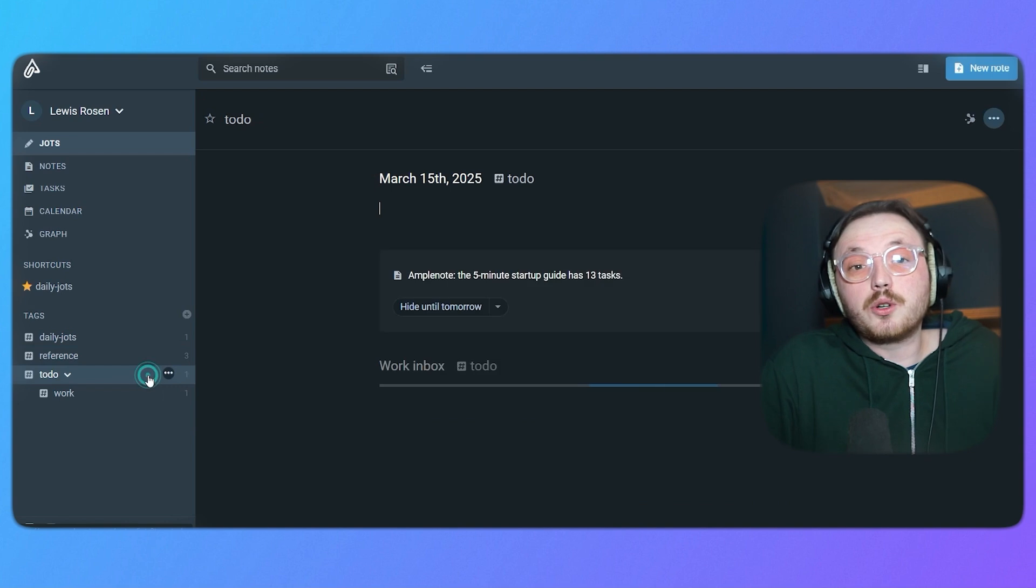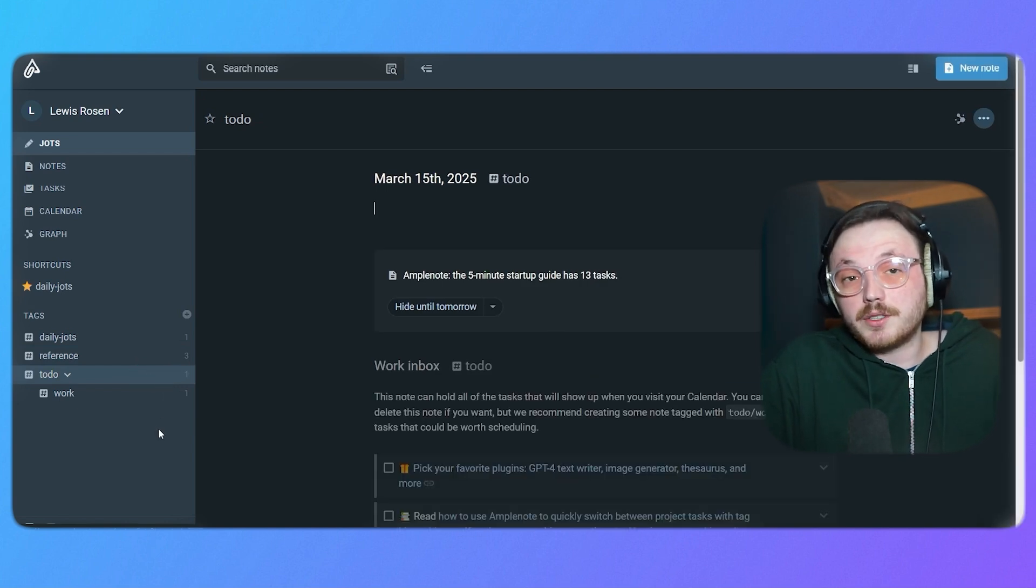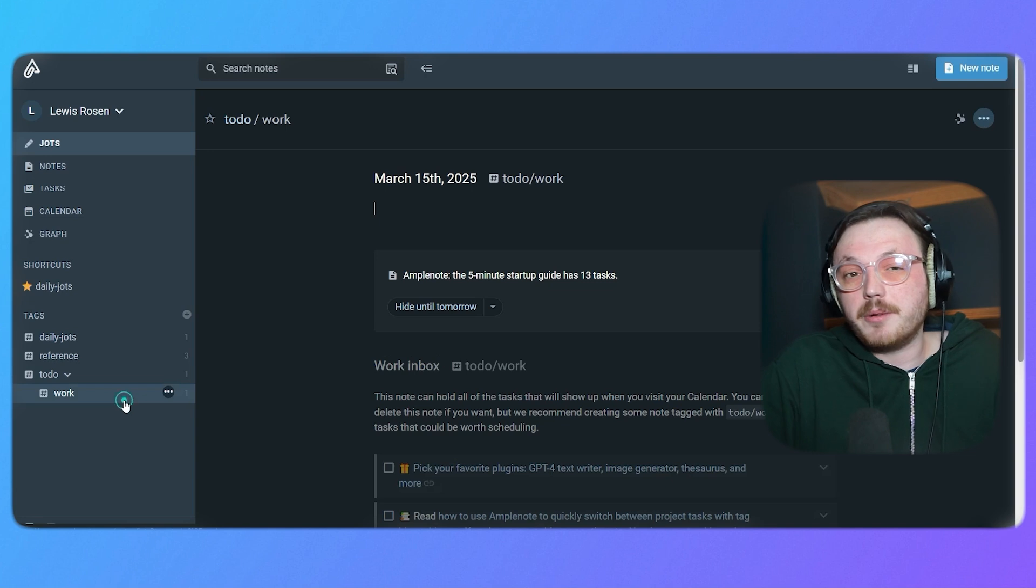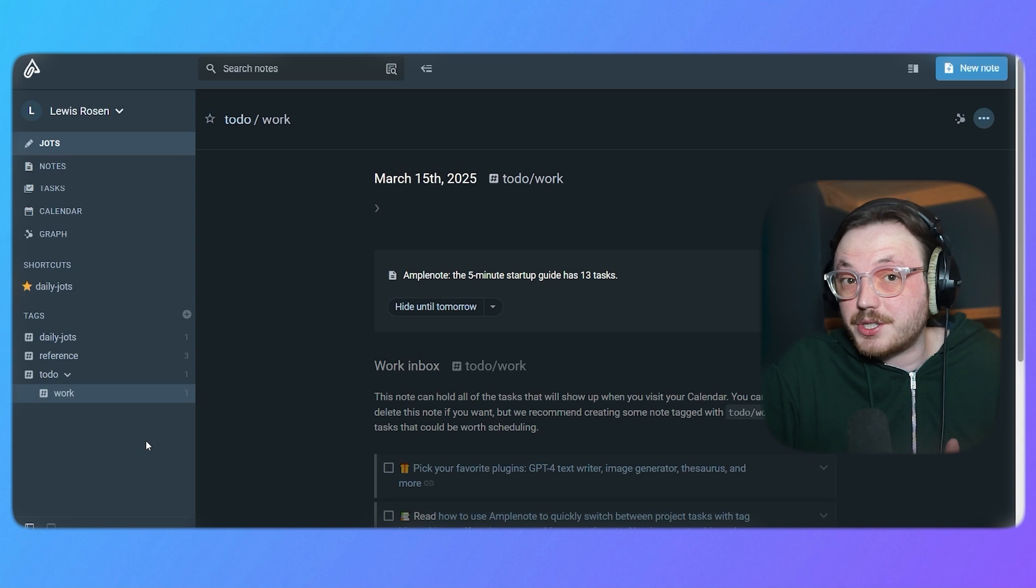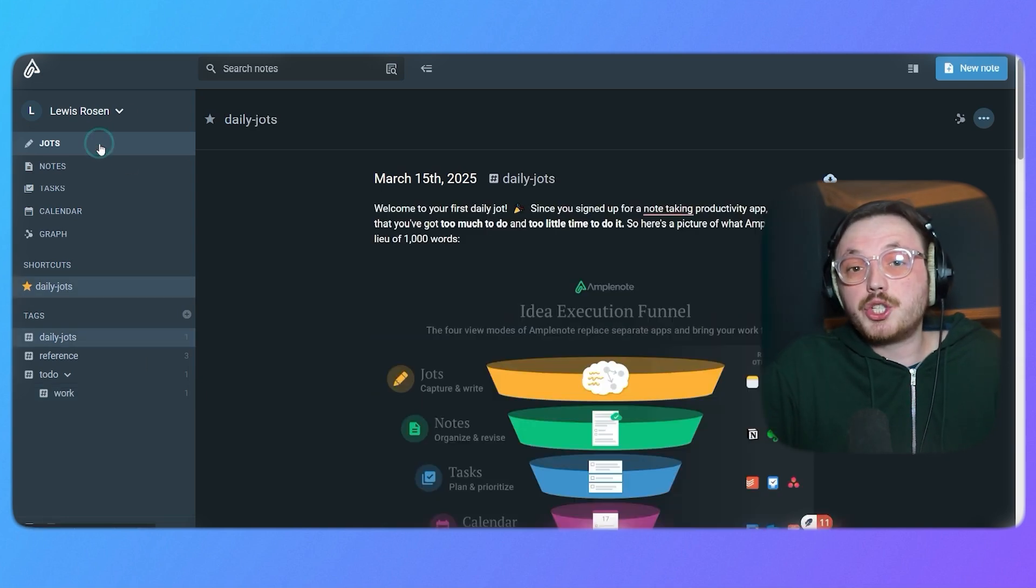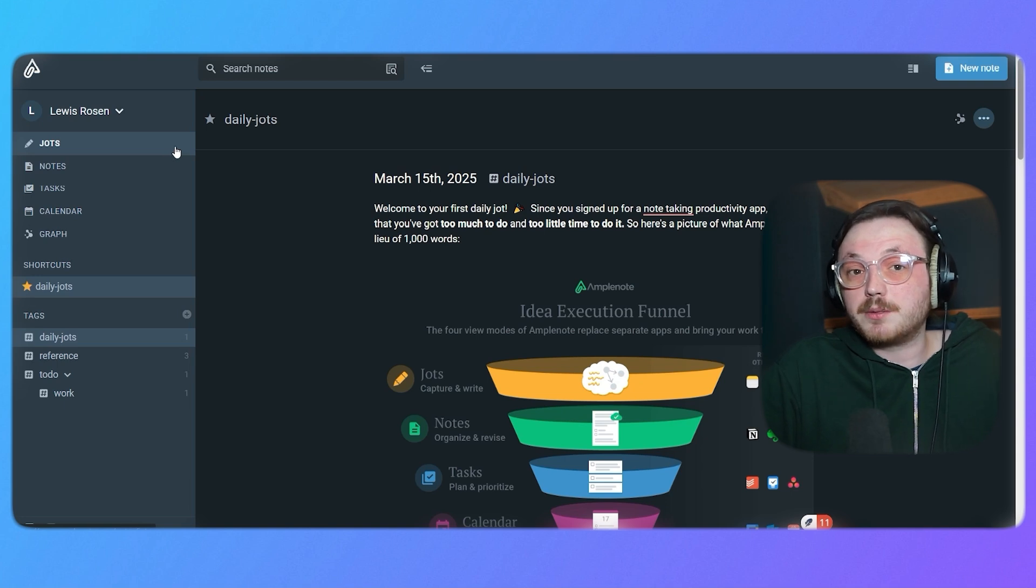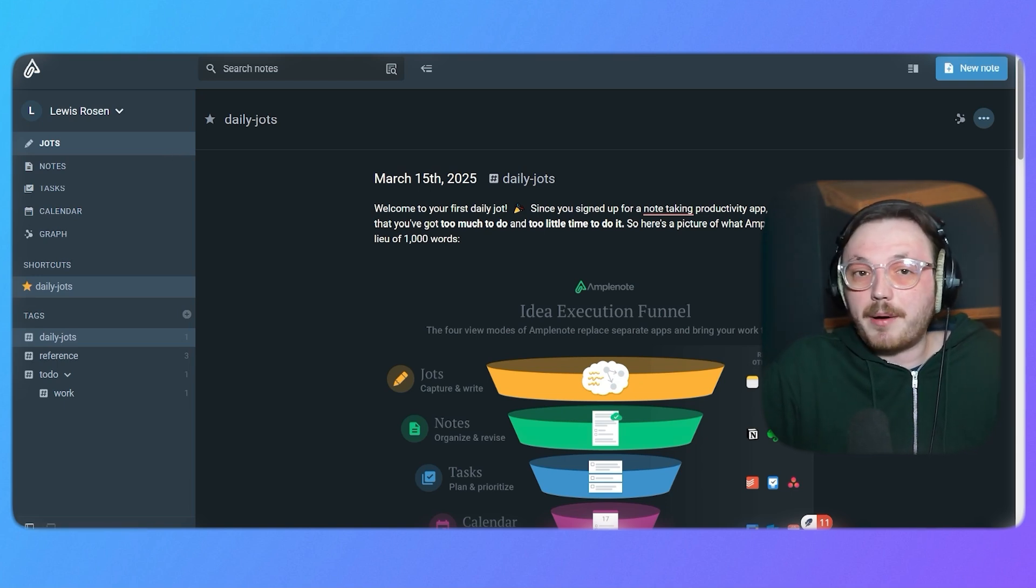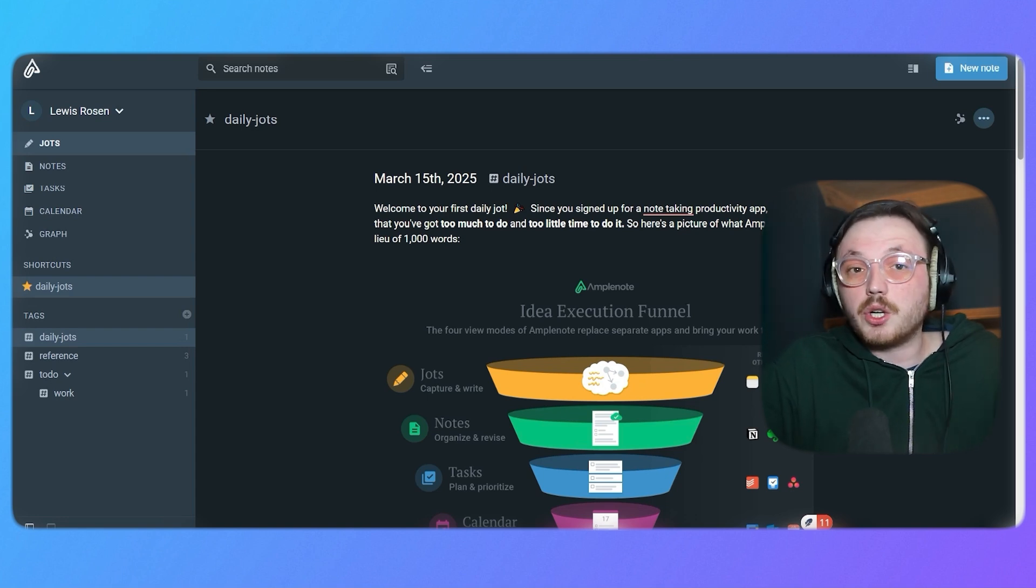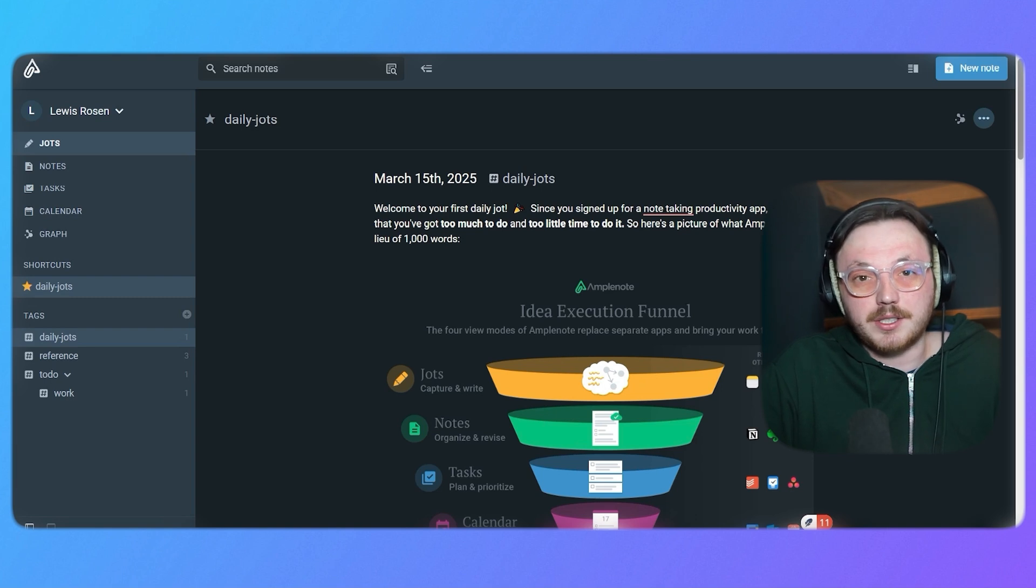Now, let's talk about how to brainstorm using the Jots feature in Amplenote. This feature is perfect when you're in the middle of brainstorming or just need to quickly capture ideas that might turn into something more substantial later. To get started, simply click on the Jots tab from the left menu. This will open a space where you can start typing immediately. You don't need to worry about formatting or organizing things just yet. The Jots section is all about getting your ideas down fast without distractions.